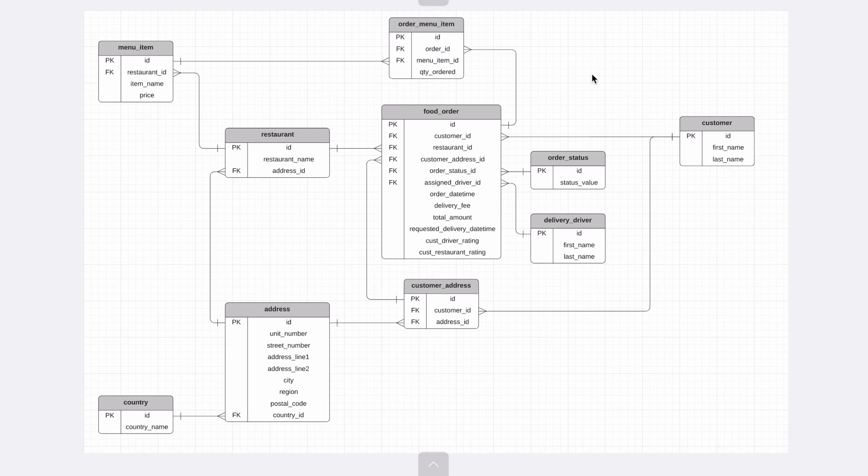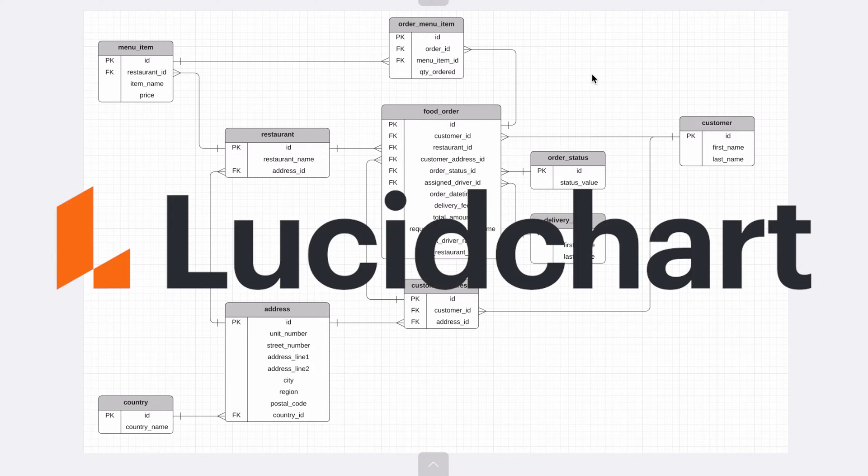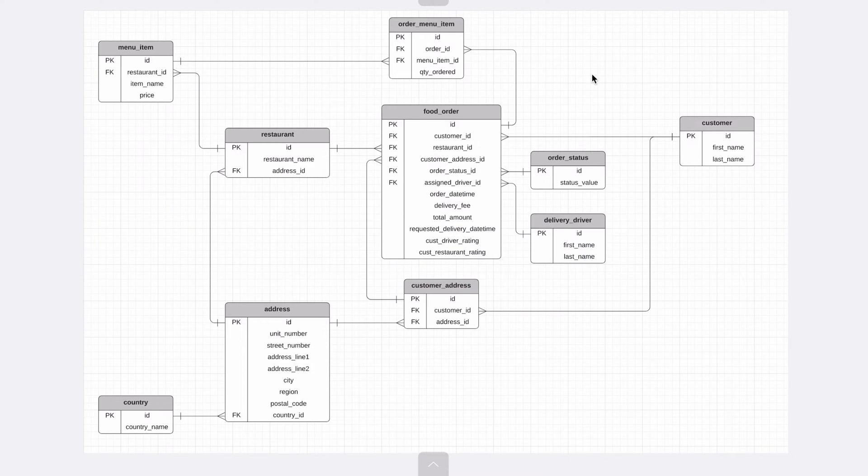Here is our design for the food delivery app database. You can get a link to the image of this design using the link in the description. I've designed this using a tool called Lucidchart. Let's go through each of our requirements to see how they are met.